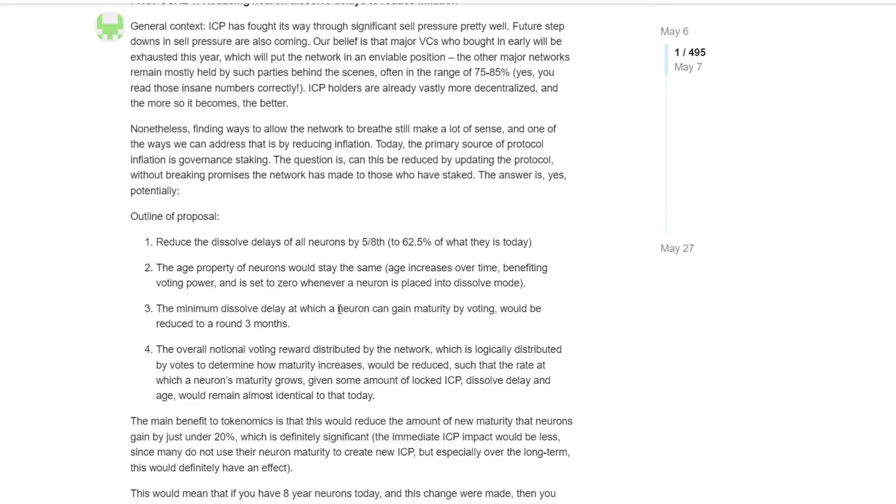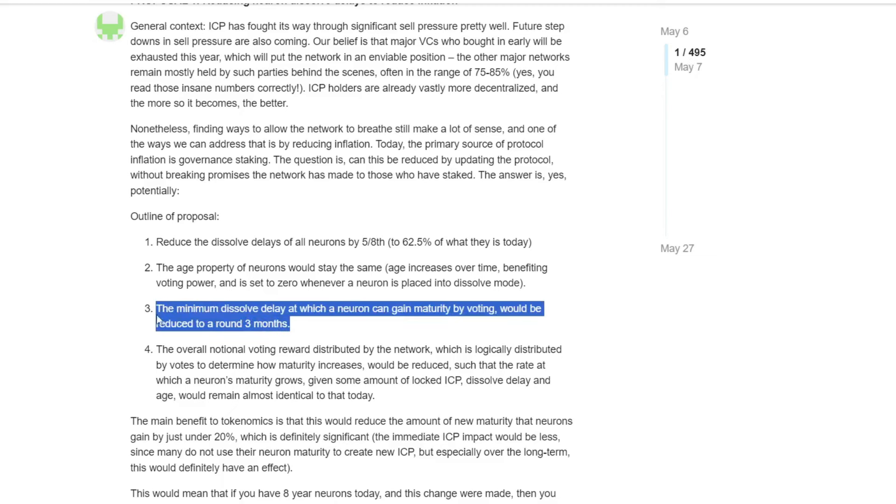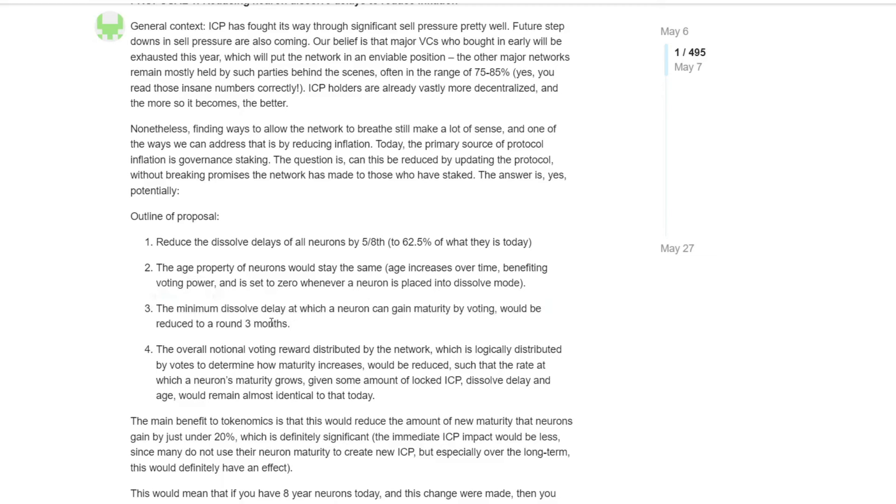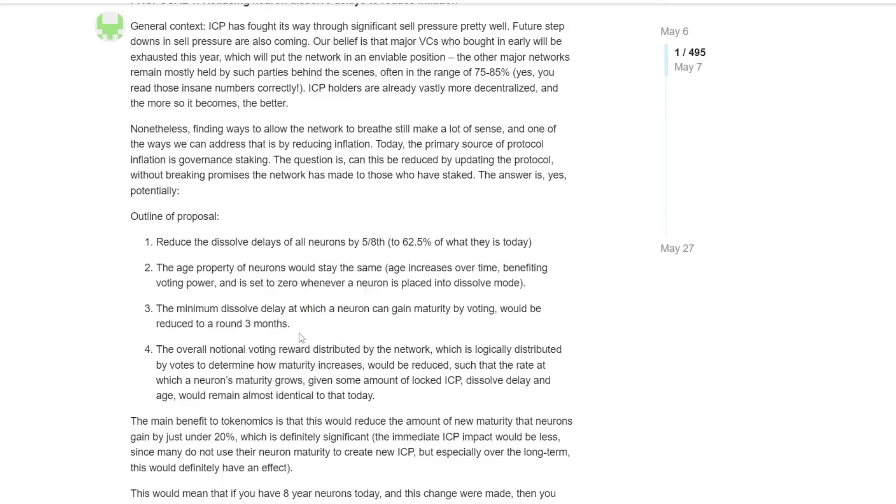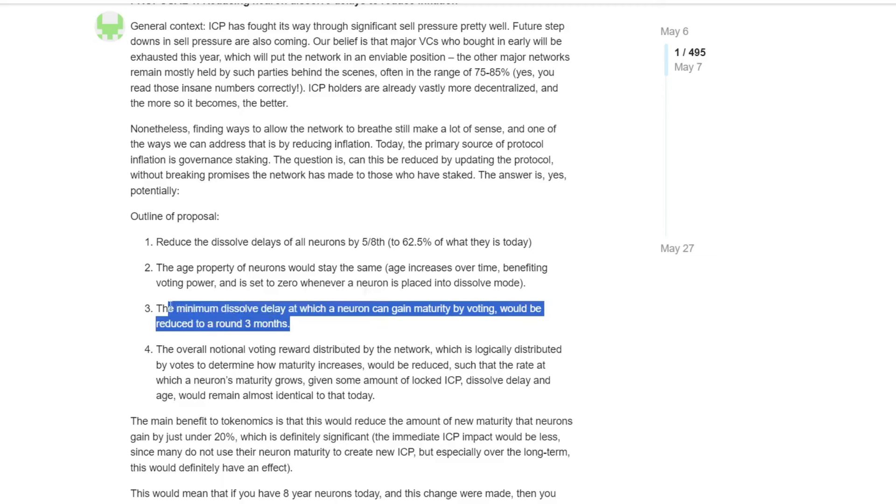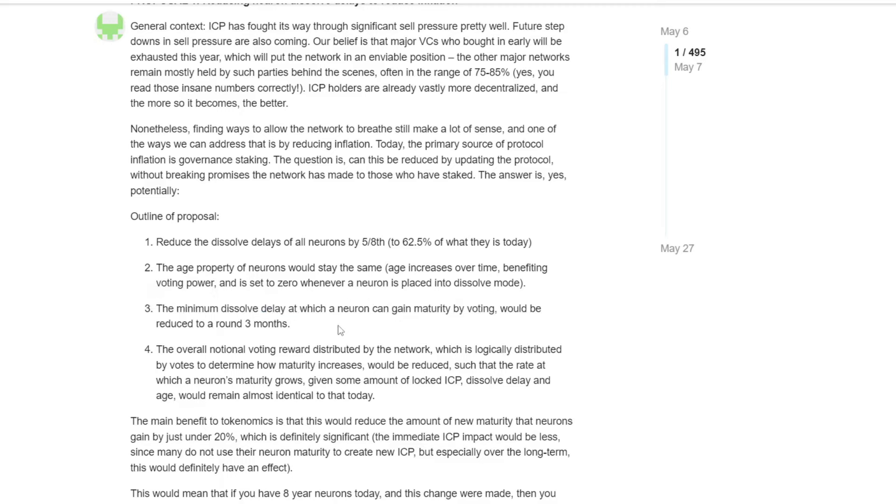And we did not pursue this proposal because of the criticism from the community. Also, an element from this proposal was to reduce the dissolved delay. So the minimum dissolved delay at which a neuron can gain maturity by voting would be reduced to around three months. So basically, out of this whole first proposal, now we are discussing about this bullet point three.